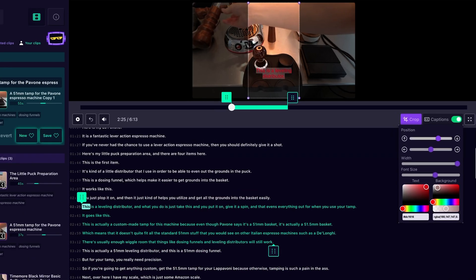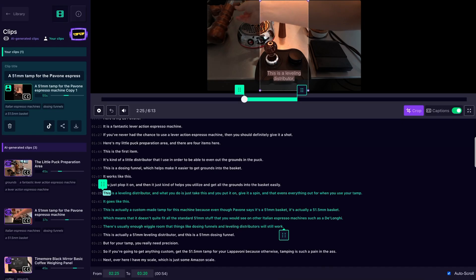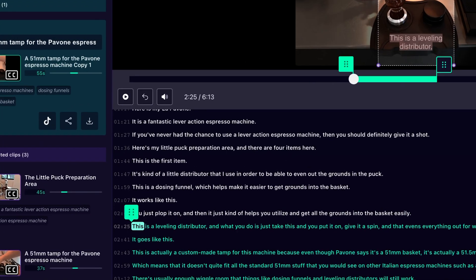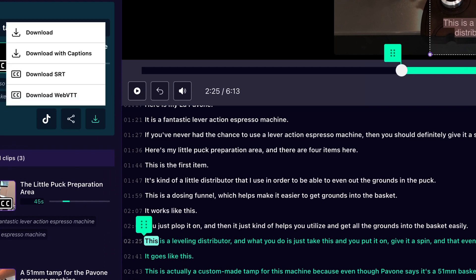And don't worry — every clip can be autocropped from multiple aspect ratios and captioned with just one click. When the clip is ready, you can share it directly to your socials. You'll even be able to download it with or without captions, with the SRT file, or with the WebVTT file.